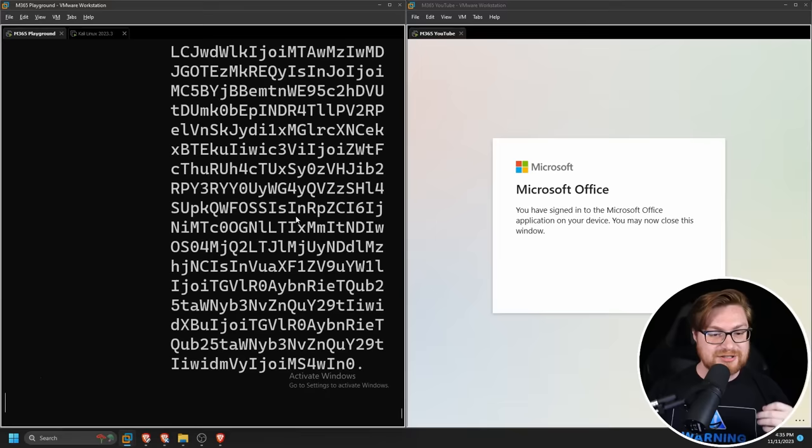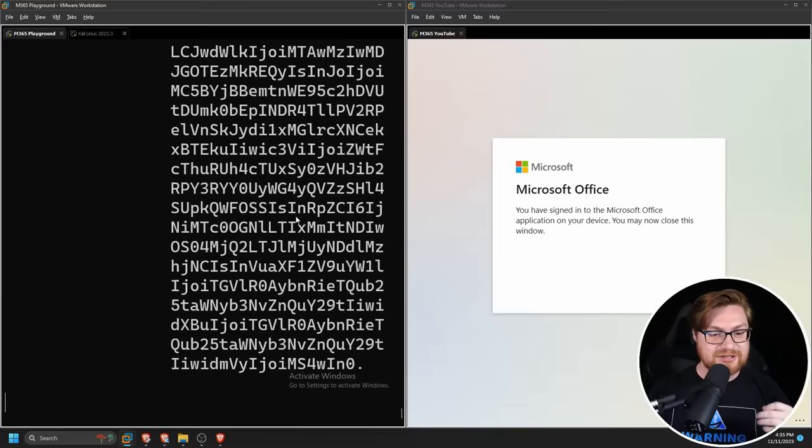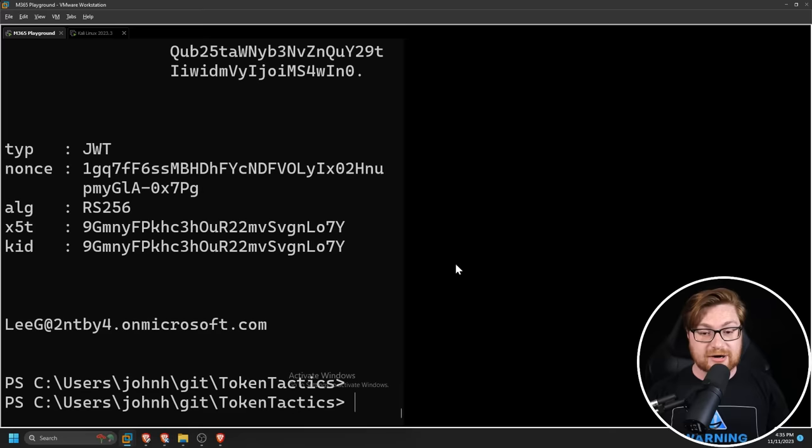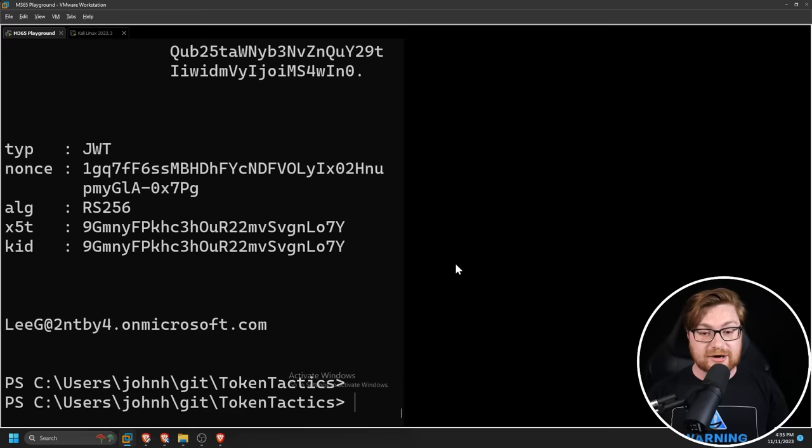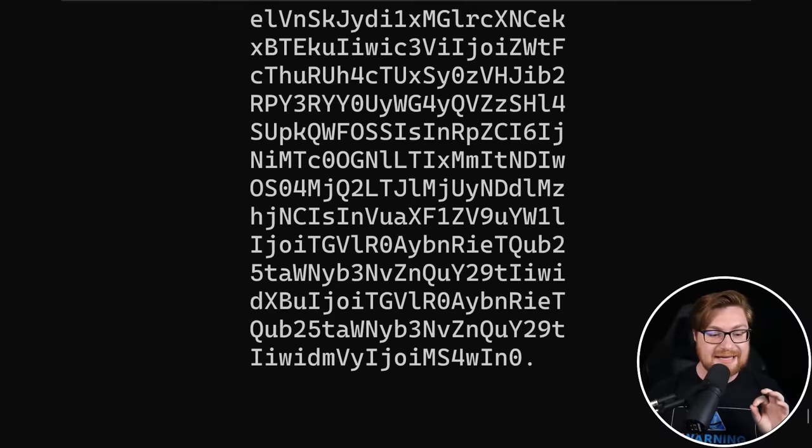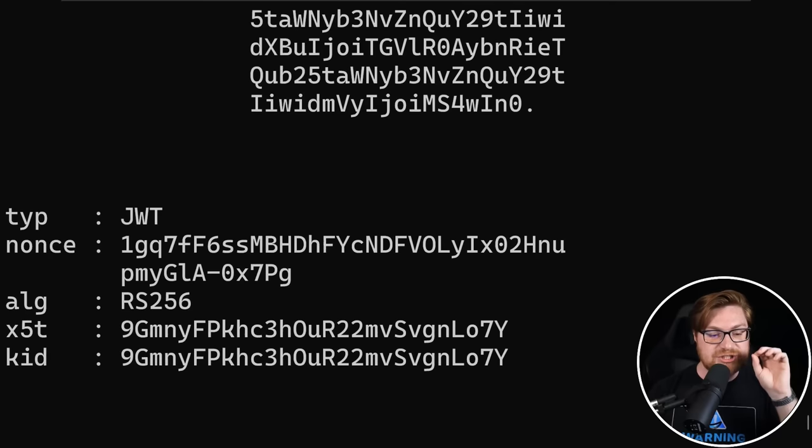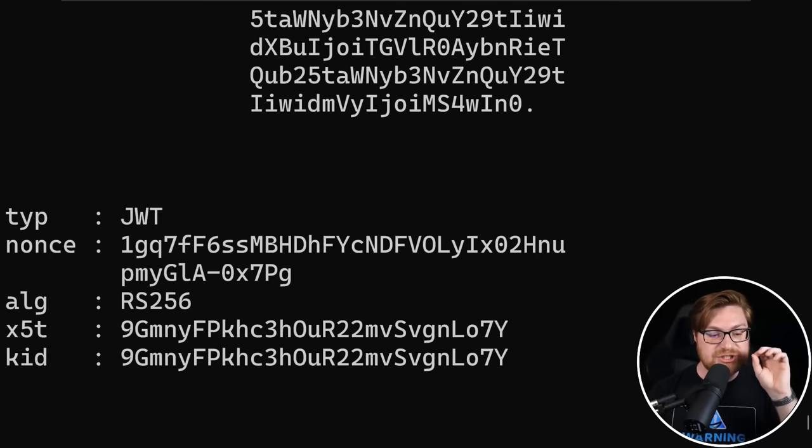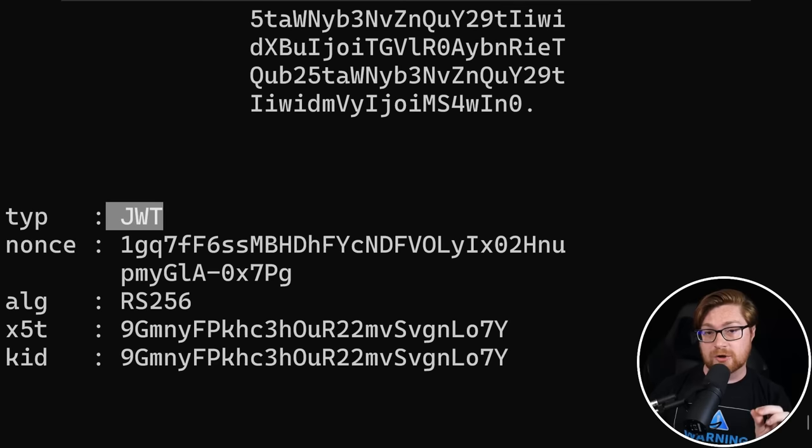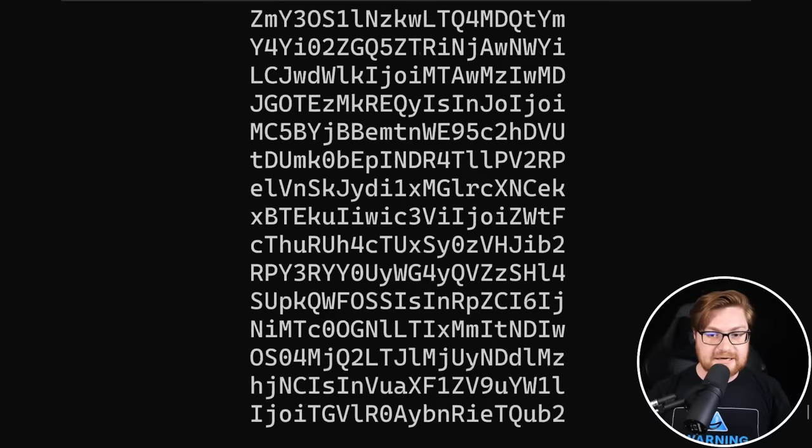Our threat actor now pulls in all of these access tokens. Remember at this point, we don't even need the victim anymore. They've willingly provided their credentials. Let's go all threat actor and hacker. So take a look at all of this output. Lee G has just willingly given their credentials, but this has stolen the JWT or JSON web token access and session tokens for Microsoft 365 specific to this Outlook client.